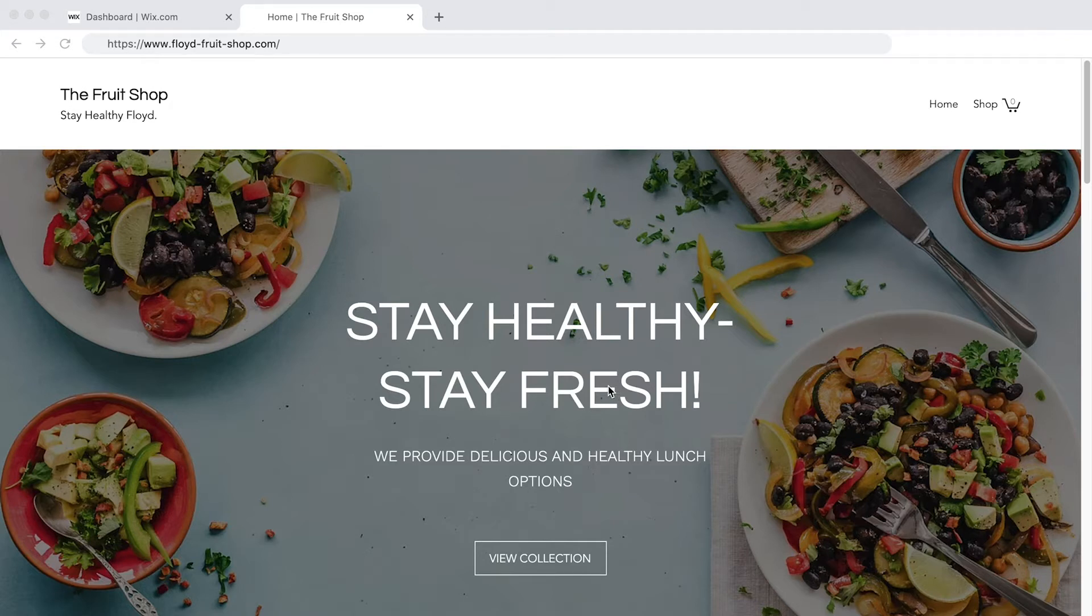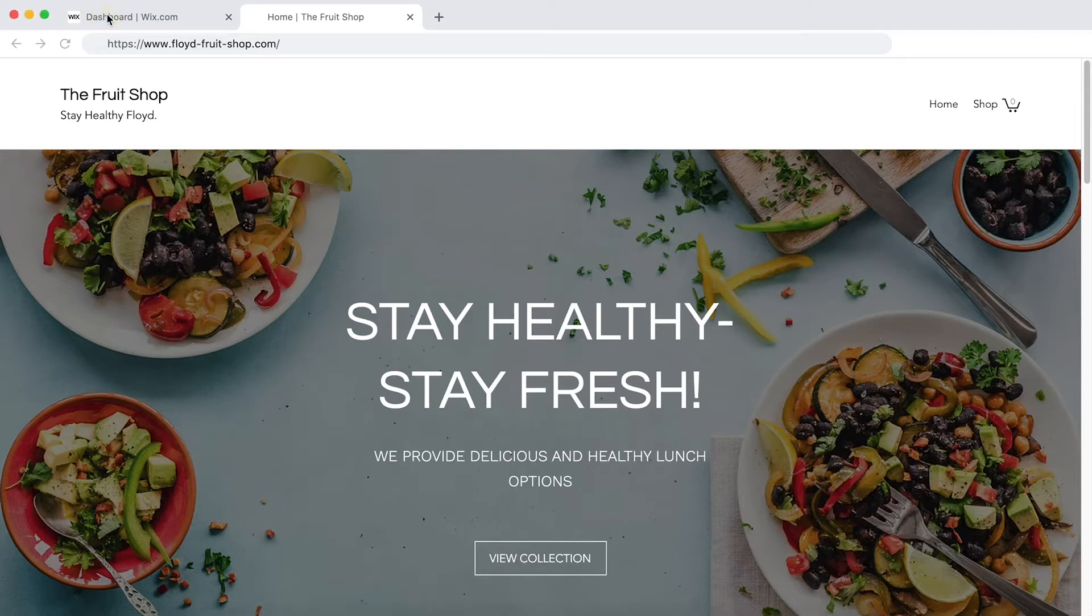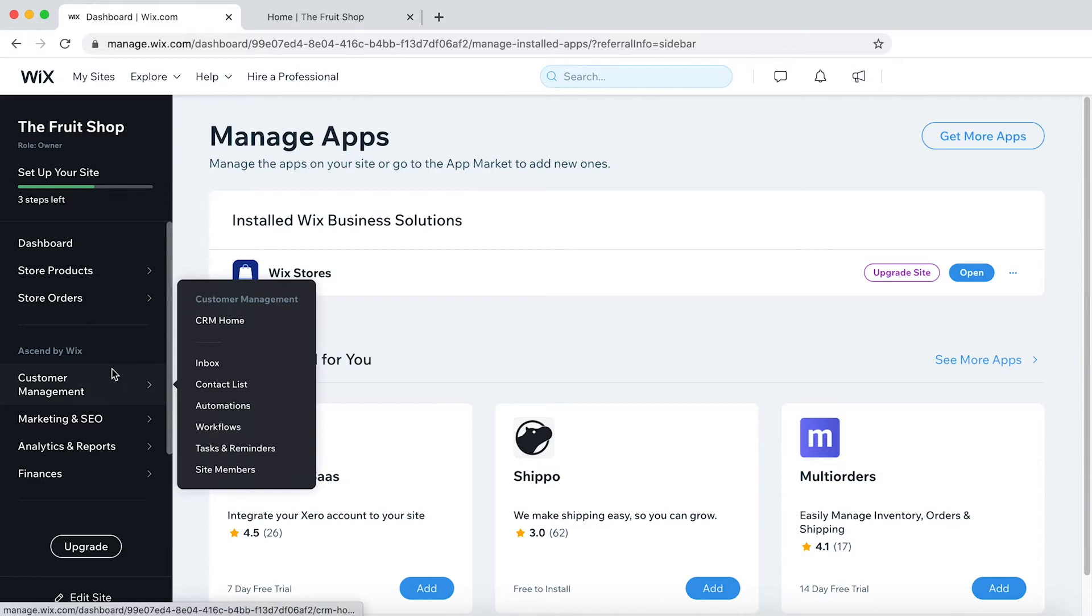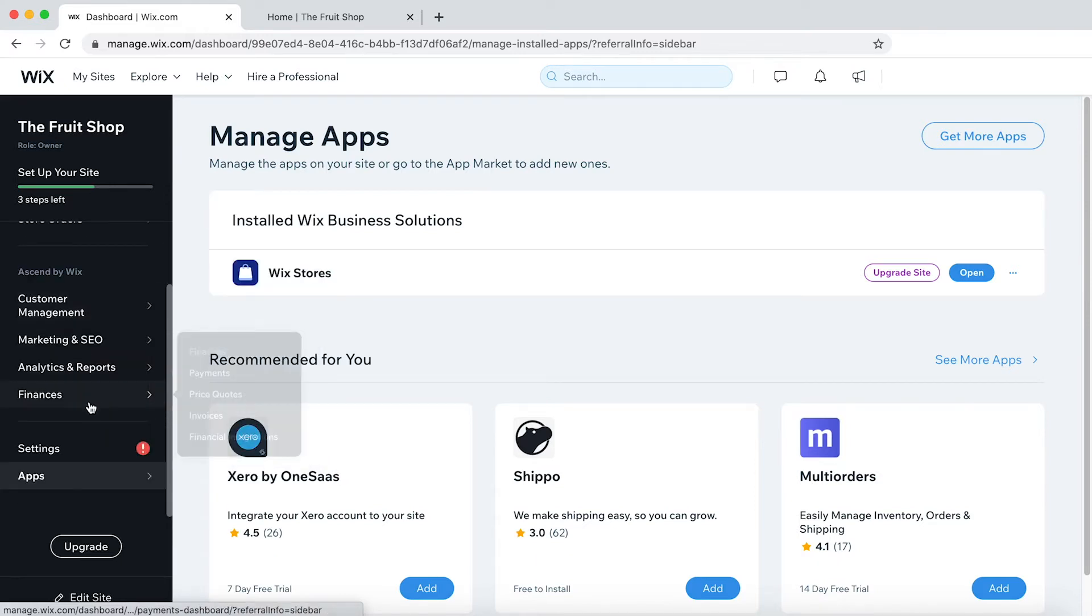So let's get started. Firstly, let's head to the Wix dashboard and then let's access the App Store.